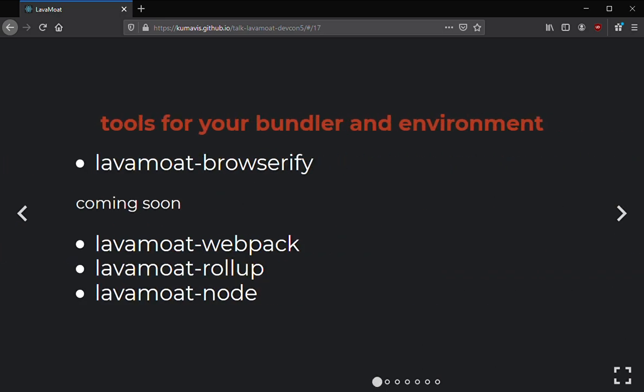Right now we have an MVP for LavaMoat Browserify. LavaMoat Webpack is coming along — the internals of Webpack are a little more complicated. For every major bundler we can make a plugin; the specifics are not that different from one to another.